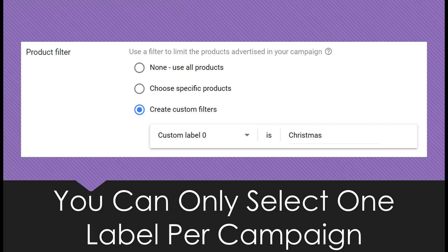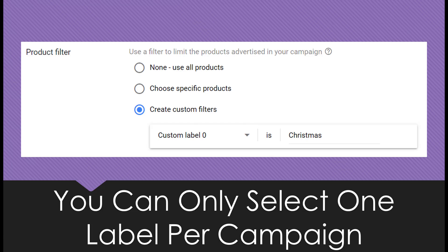You have custom labels 0, 1, 2, 3, 4. If you're using — like this example we see on the screen — 'Christmas' as a custom label, and that label exists in columns 0 and potentially 3, we can only select one custom label per campaign. You're going to have to create a different campaign per label if it exists in multiple columns. It's kind of a pain, but it's the only option that Google gives us.